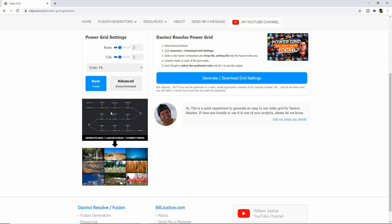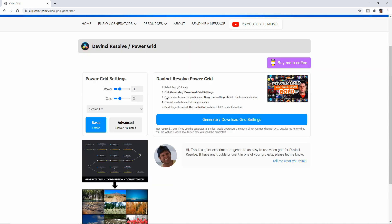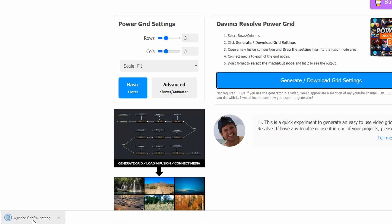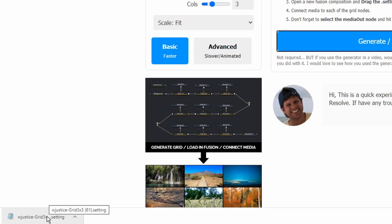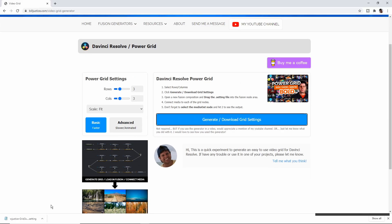This little graphic shows you what happens: it's going to generate this node structure, you attach your media, and it spits out the grid. So let's go ahead and create our grid — a 3x3, Scale to Fit, Basic with no animation. I'll show you animation in just a bit. We're going to click Generate, Download Grid Settings, and it downloaded our grid file right here.